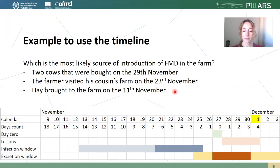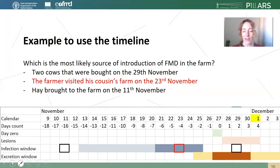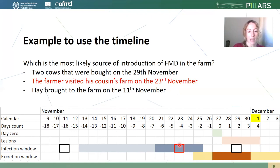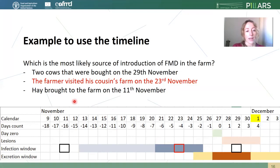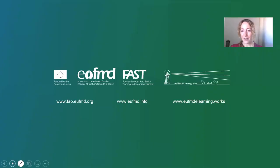Take your time to look at the timeline and place those three events on it. The farmer who visited his cousin on the 23rd of November is the most likely source of infection. The two cows were brought into the farm much later and don't fall within the infection window. The farmer visited his cousin's farm during the most likely infection period, while the hay was brought to the farm too early in our timeline. I hope you found it useful and that it's now a bit clearer how to construct a timeline. Thank you.